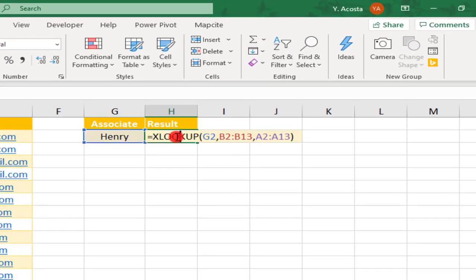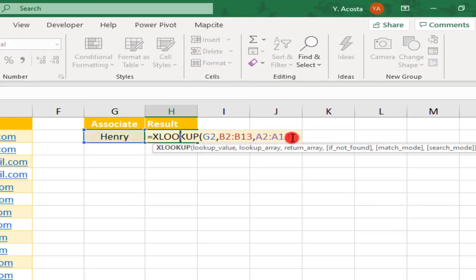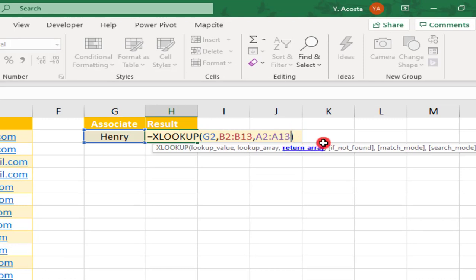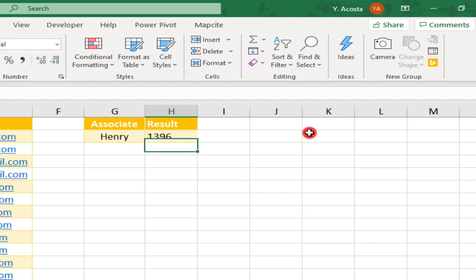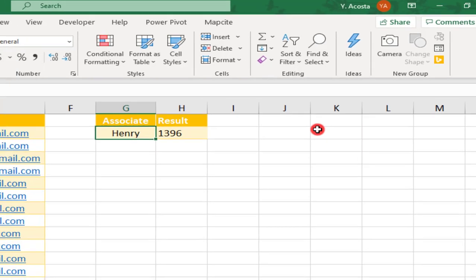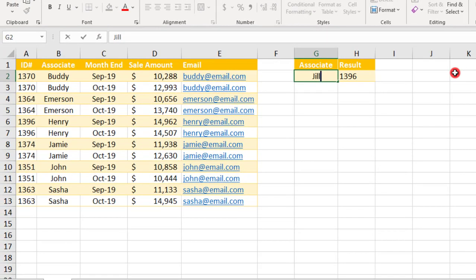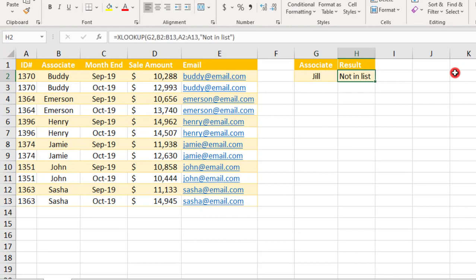So let's step back into our function and we'll add a comma here at the end to move on to the fourth input. Now this fourth input, if not found, works like the IFERROR function in that it lets us customize a message to display should a result not be found for our lookup value. Let's say we input a message and we'll put this in quotation marks because I'm going to use text and say NOT IN LIST. And we search for Associate Jill. Now there is no Jill in the Associate. So rather than an error, what we'll see is the custom message NOT IN LIST.